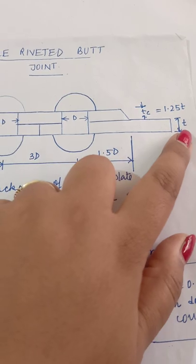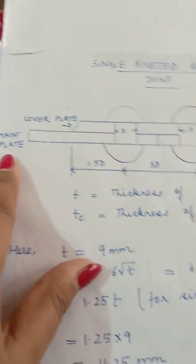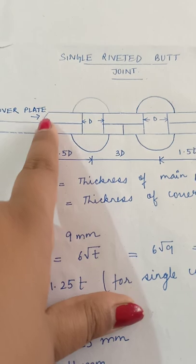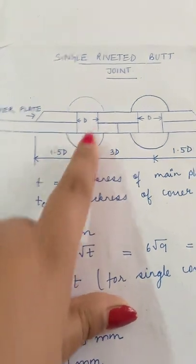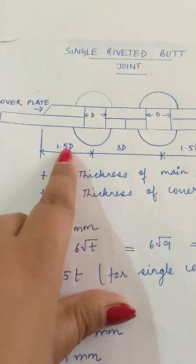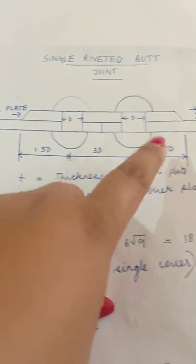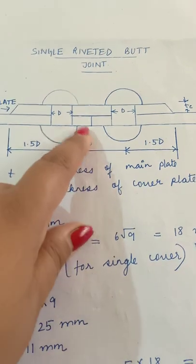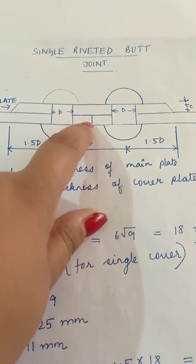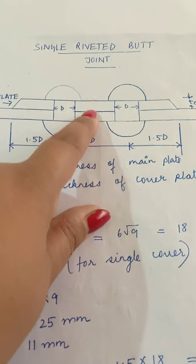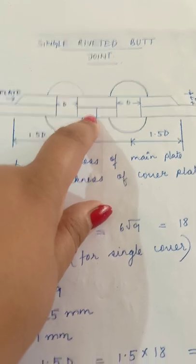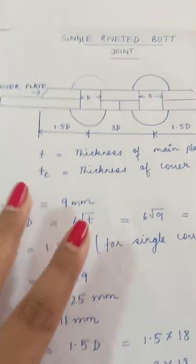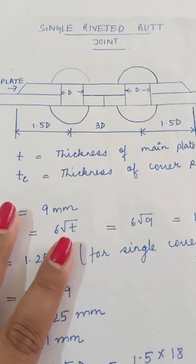And this t is the thickness of the main plate. The distance from here to center line is 1.5d, from here to here is 3d, and here it is 1.5d. This vertical line represents the cover plate.